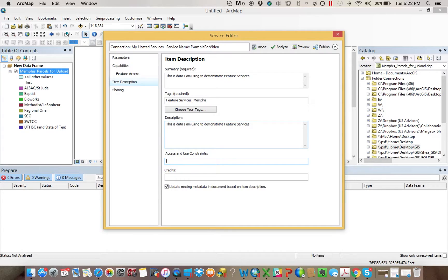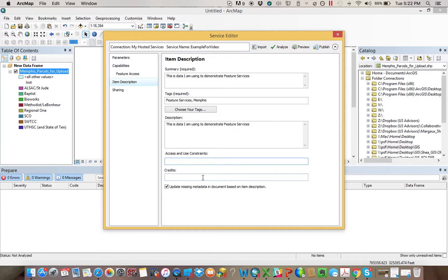And then if there are any constraints against how you have to use the data or not, or any notes you need to make about credits, you would put them here.